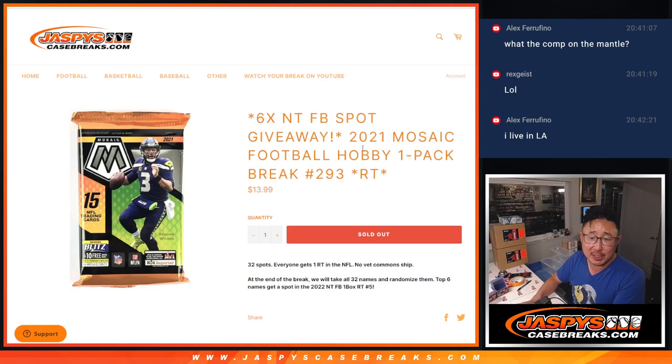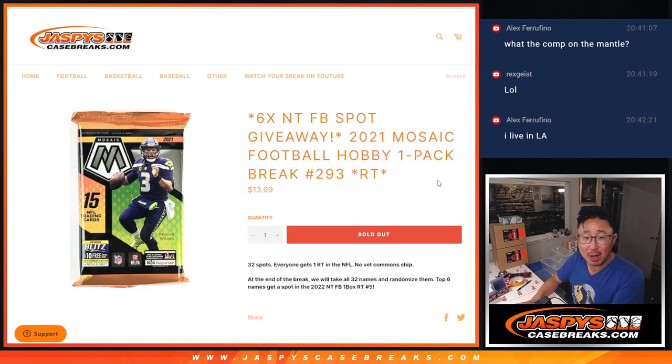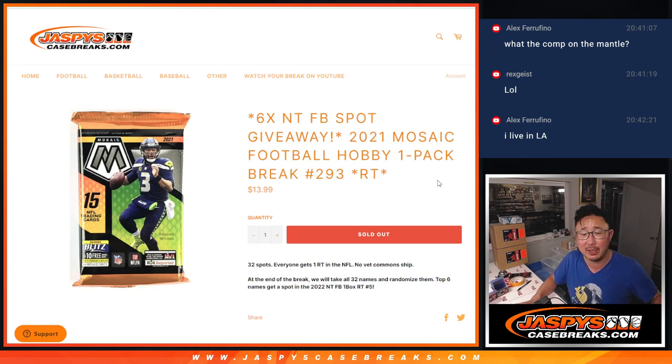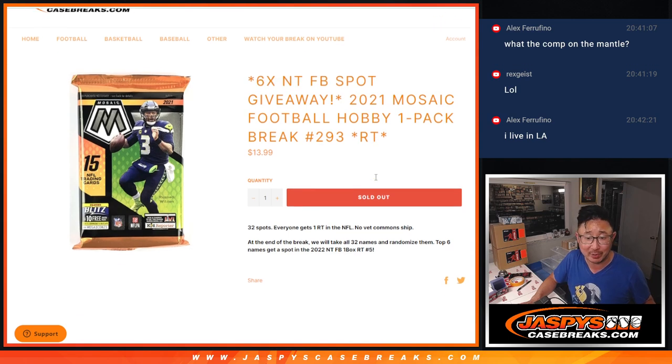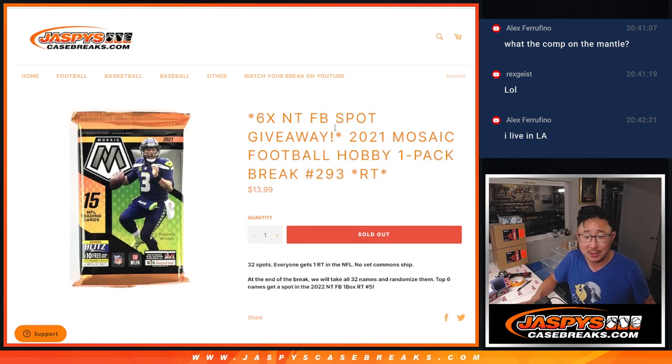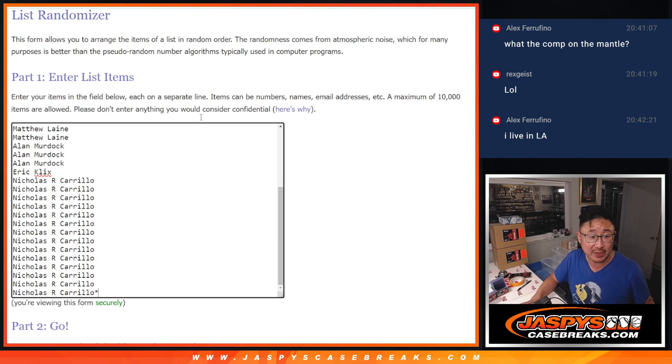Hi, everyone. Joe from jazpyscasebreaks.com coming at you with 2021 Panini Mosaic Football Hobby Pack break number 293. NT football spots being given away here. Looks like we got more 2022 NT football. Random team break number five. That's from a fresh case, too.